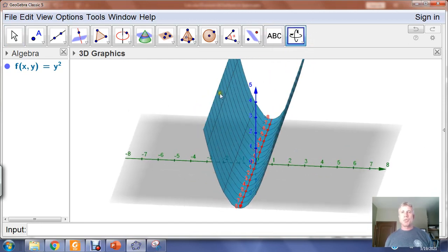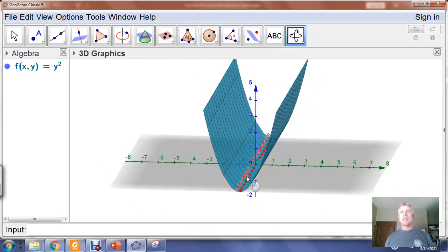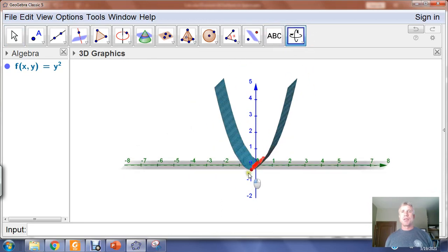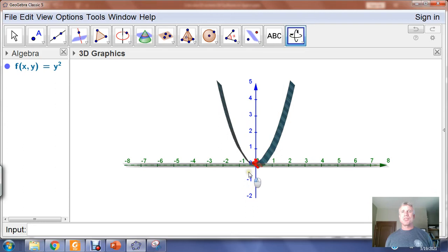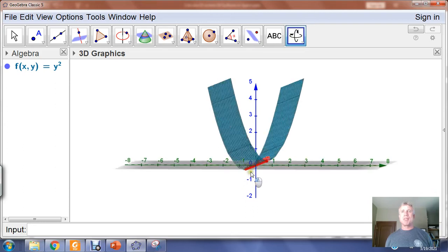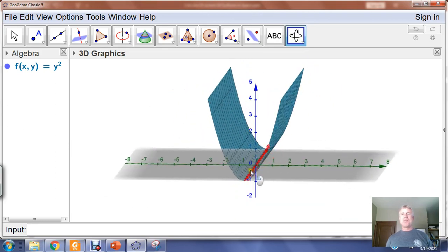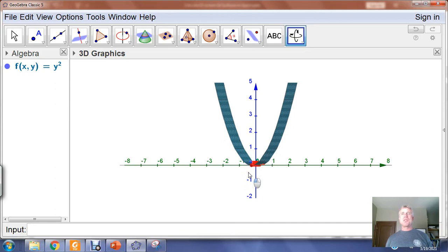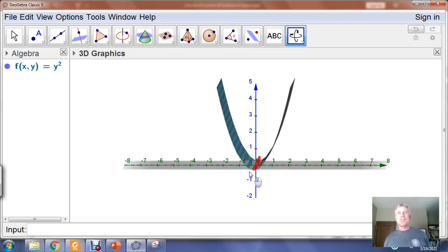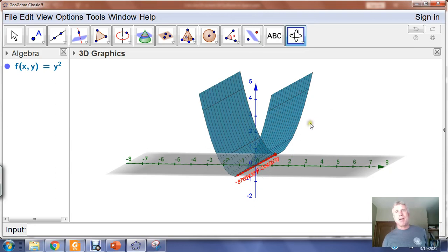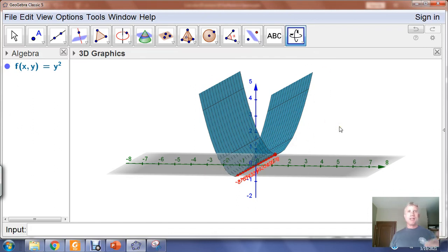The parabola we drew in the ZY plane has been extended parallel to the X axis. If we look straight on at the ZY plane — once we get it oriented so we're looking straight on — what we see is just a parabola in the ZY plane. It's a set of all lines parallel to the X axis that contain Z equals Y squared, or f(x, y) equals Y squared.